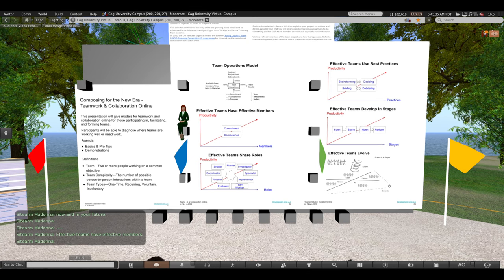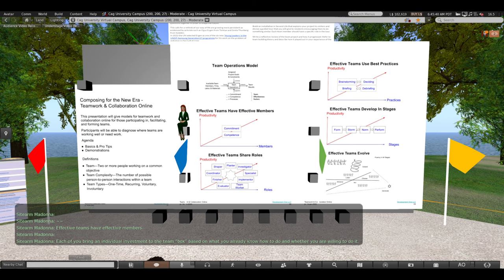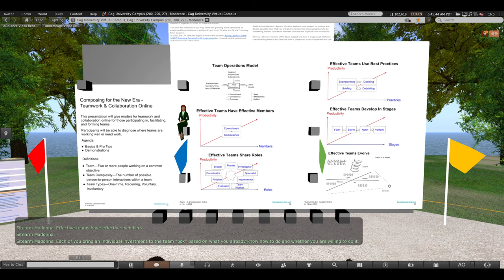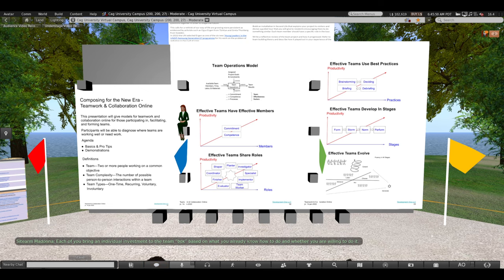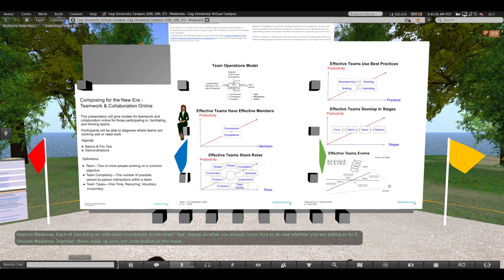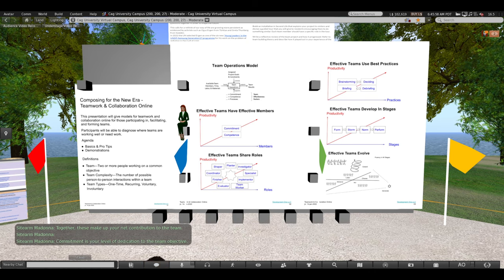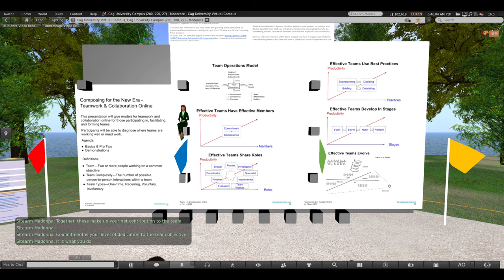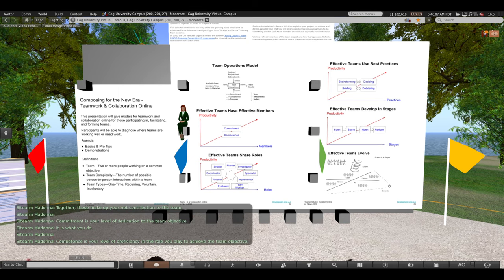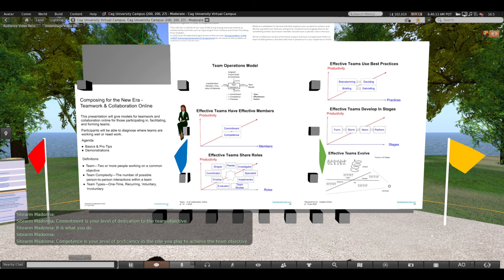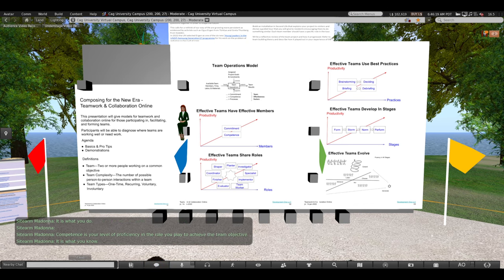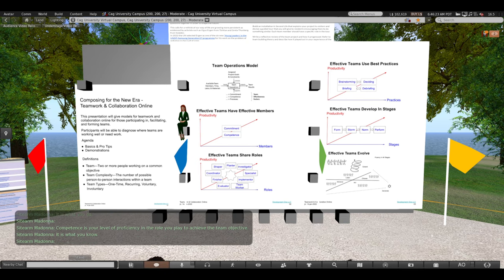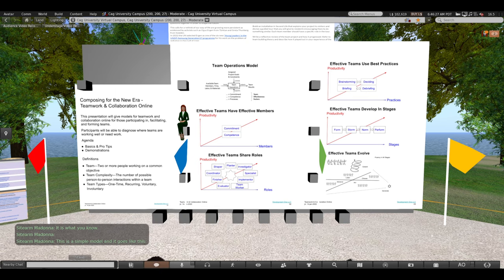Effective teams have effective members. Each of you bring an individual investment to the team box based on what you already know how to do and whether you're willing to do it. Together, these make up your net contribution to the team. Commitment is your level of dedication to the team objective. It is what you do. Competence is your level of proficiency in the role you play to achieve the team objective. It is what you know.